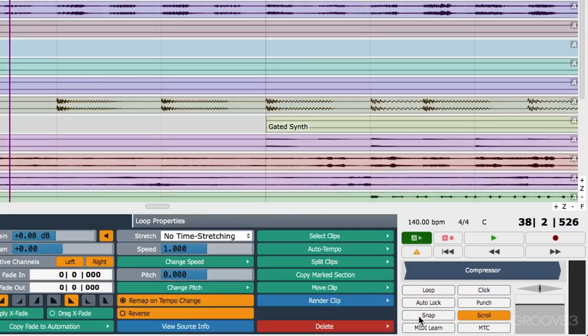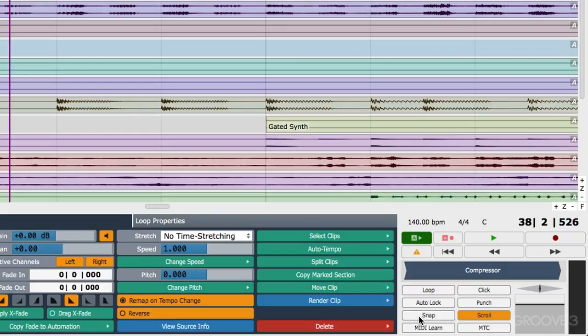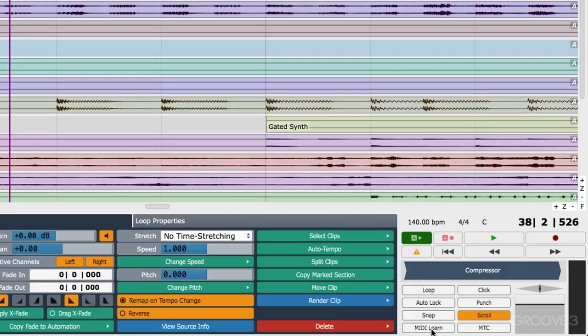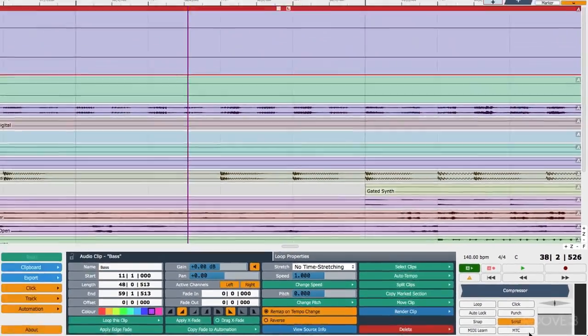You can see here snap on and off. Snap is the keyboard shortcut Q. Turn that on or off. The keyboard shortcut S turns scroll on and off. C turns click on and off. P turns punch on and off. And L turns the loop on and off. MIDI learn allows you to assign the knobs and faders from your external MIDI controller to control things within traction. Then there's a button here for MIDI timecode.